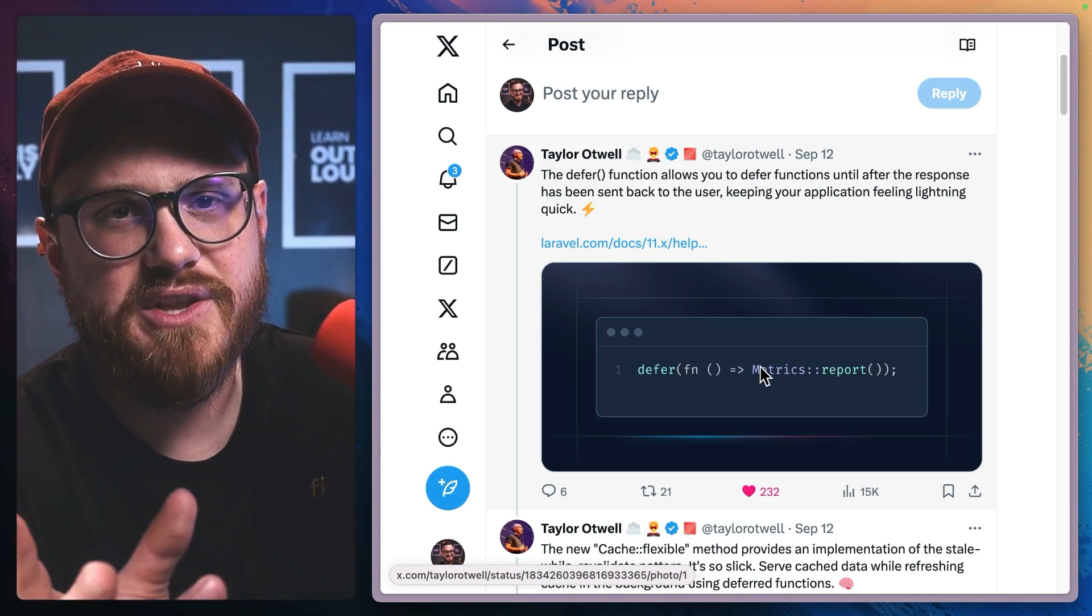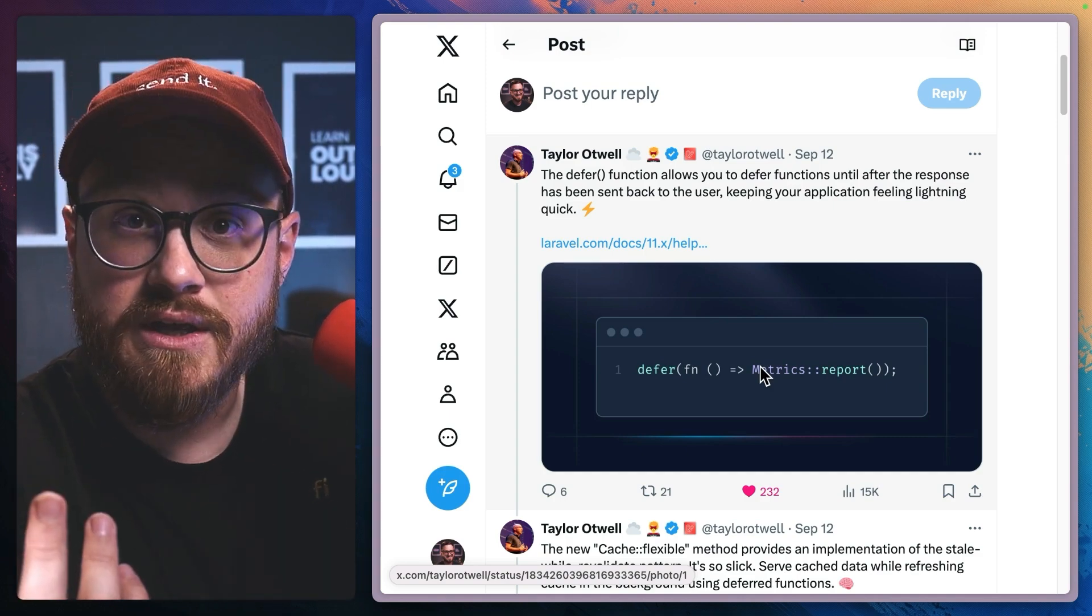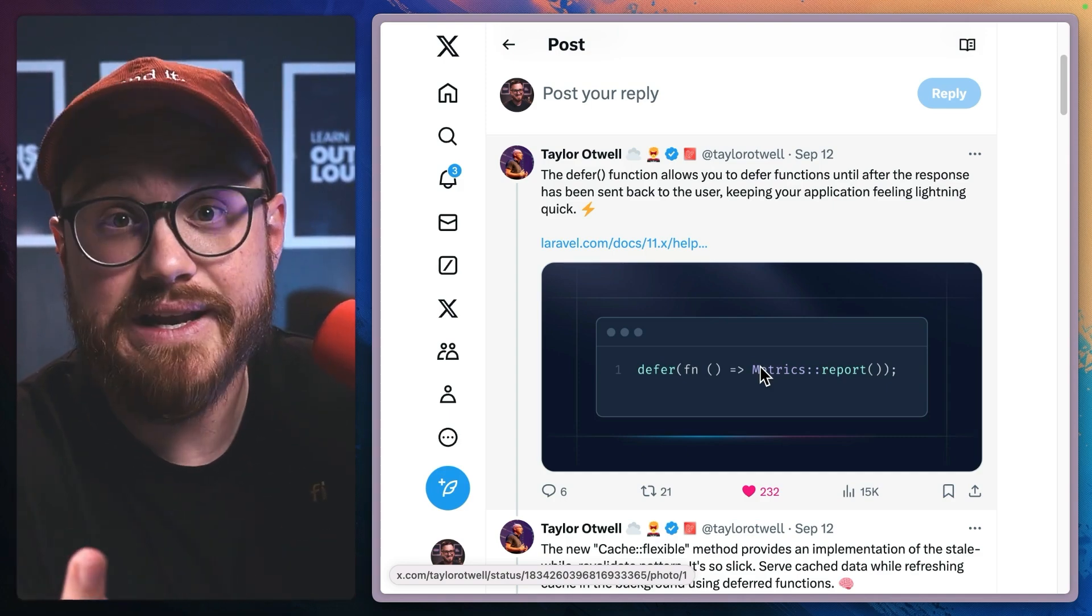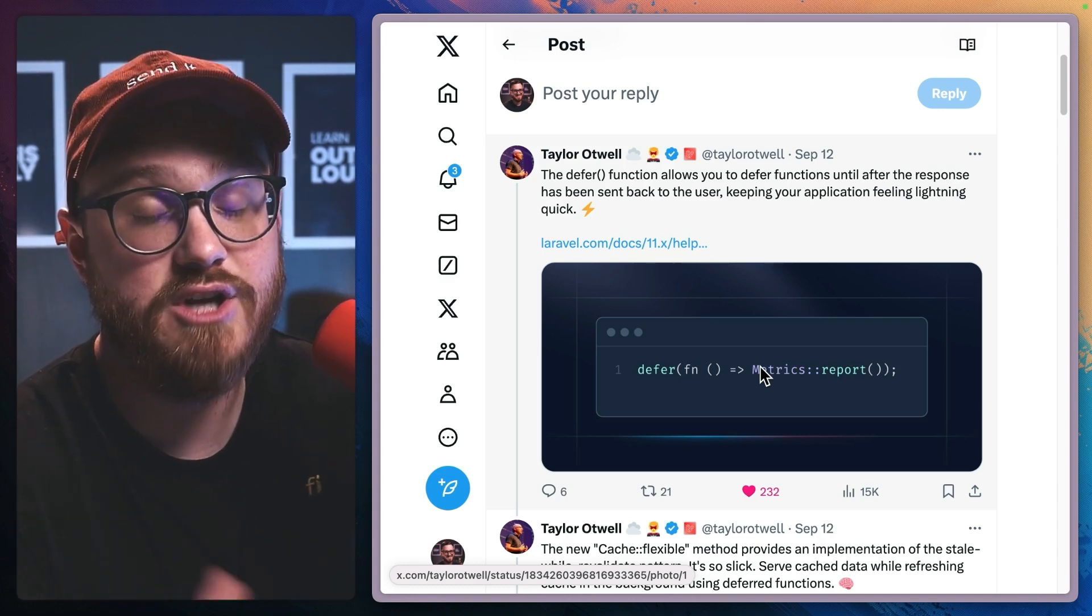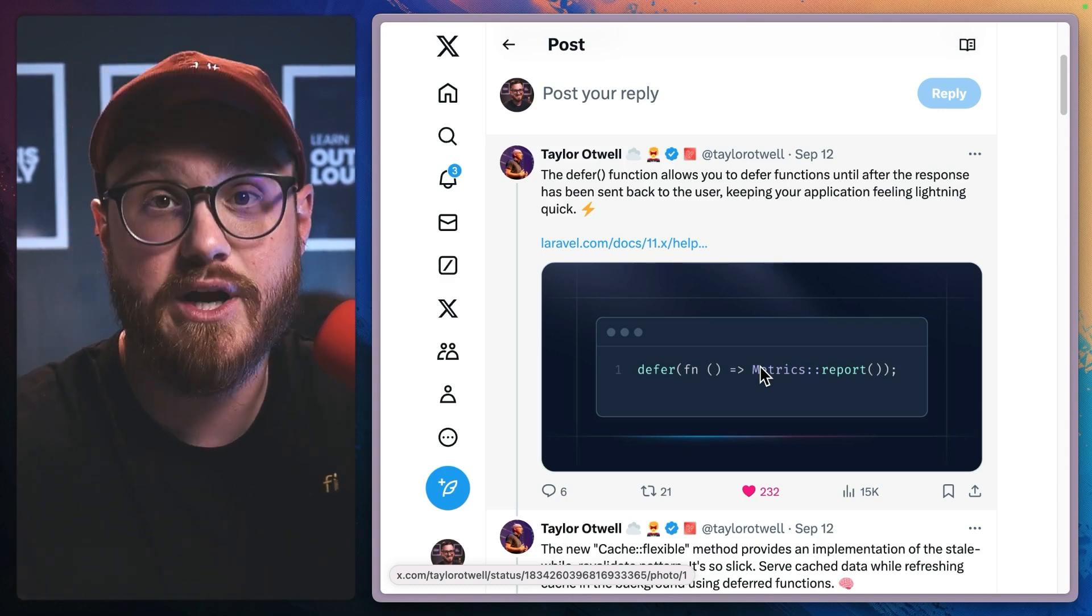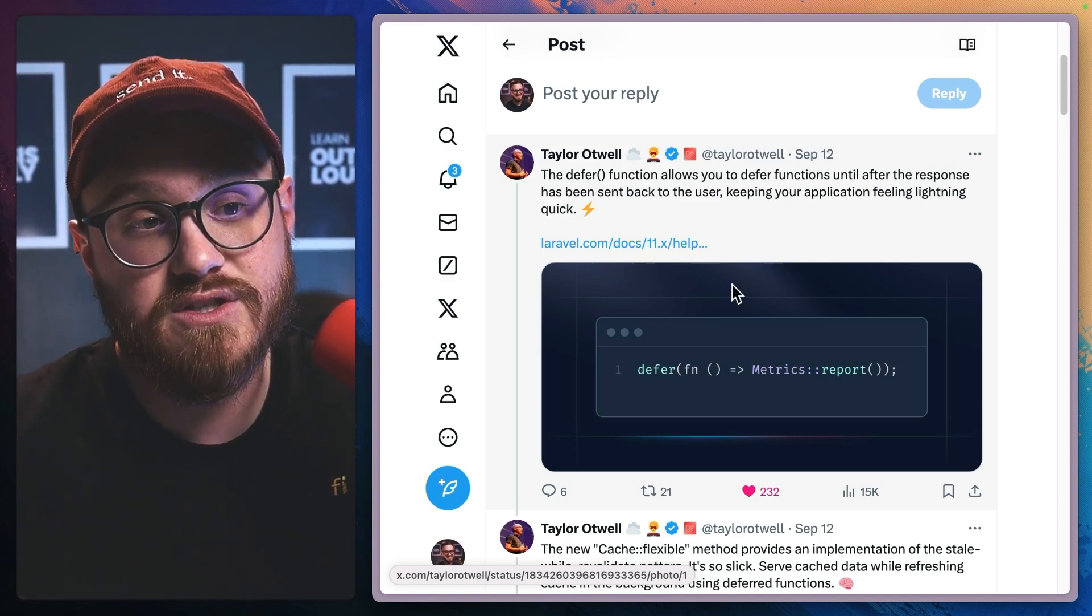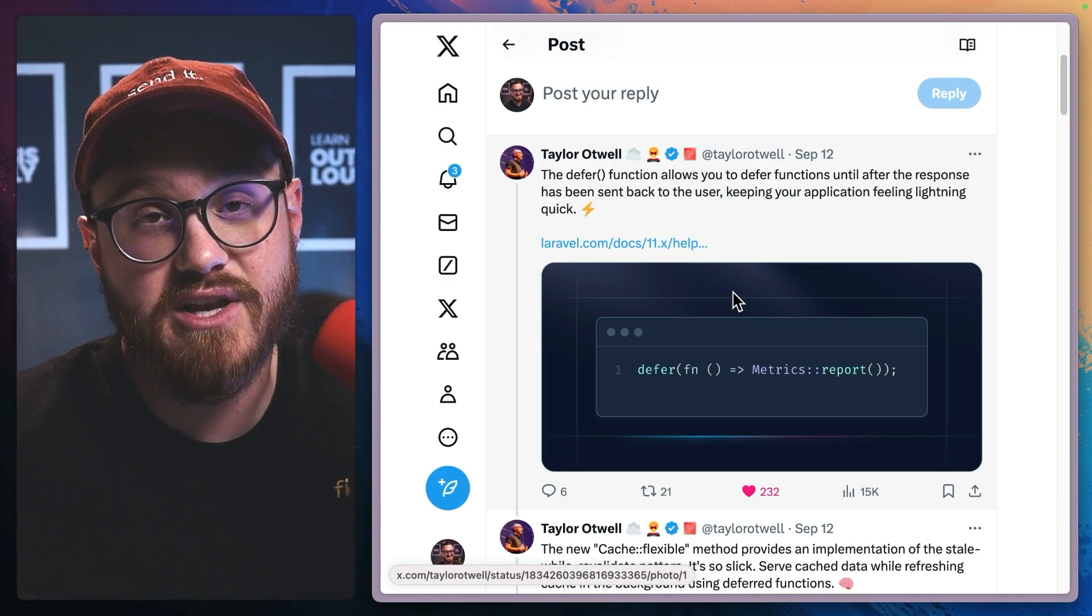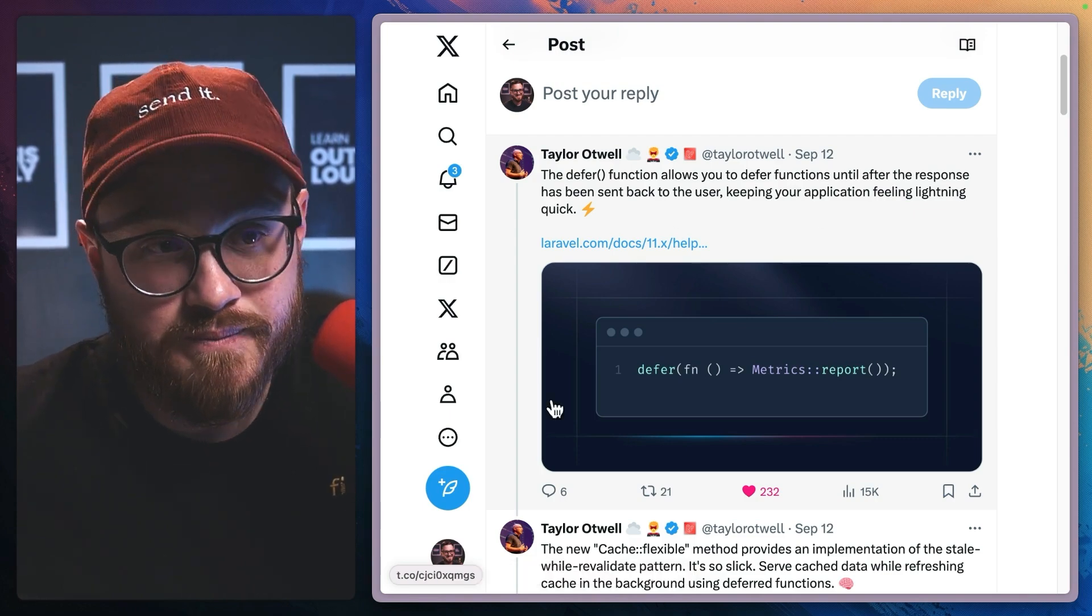You can't defer something and then if it failed, run it again. Like you can with queue jobs where you can retry jobs, everything like that. Defer is just saying, I want something to happen, just not immediately.